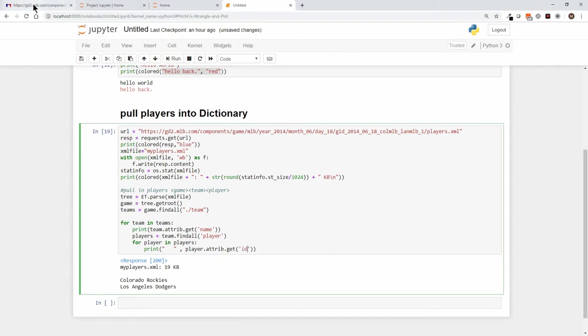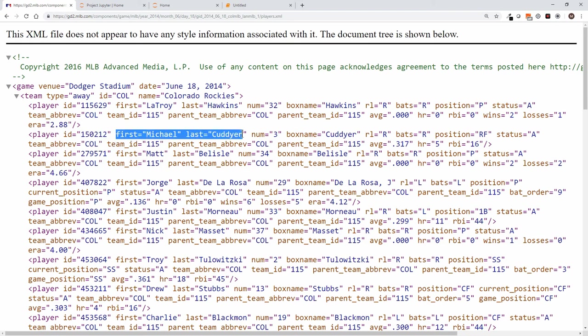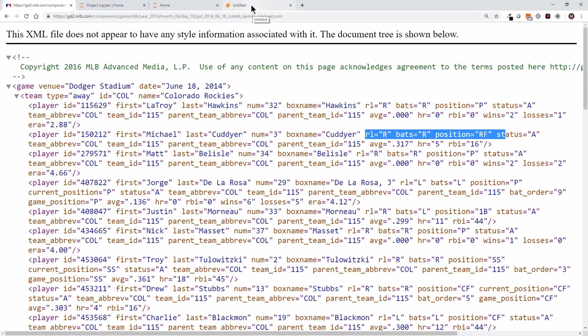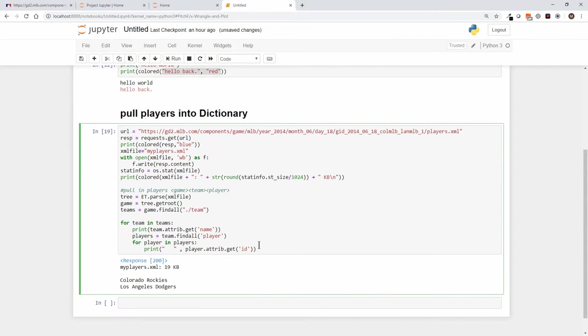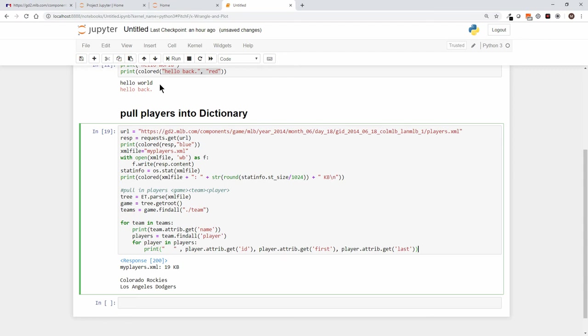And let's say player dot attribute dot get, the first thing I'm going to get is the ID. So again, each player has an ID, and that's what we're going to correlate the pitch FX data with. And then they've got a first and last name. Now they've got number, they've got box name, they've got their average, all that good stuff, but again we just want to relate the number back to their name. So for now let's say we're getting the ID, and player dot attribute dot get first. And we'll go ahead and copy that, and player dot attribute last.